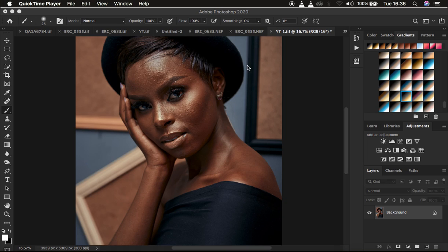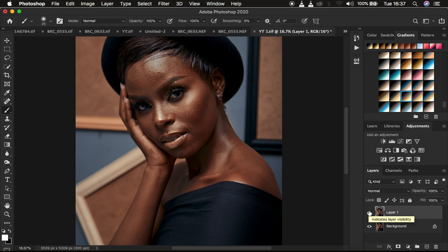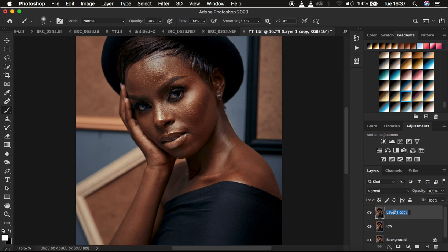So right now we want to learn about frequency separation and how to apply the Mixer Brush Tool. Usually, frequency separation is going to divide the image into two layers. I'm going to come to the background and press Ctrl+J twice to create two copies from the background layer. This is the low frequency layer and this is the high frequency layer. The low frequency layer contains the colors or skin tones, and the high frequency layer contains the textures.